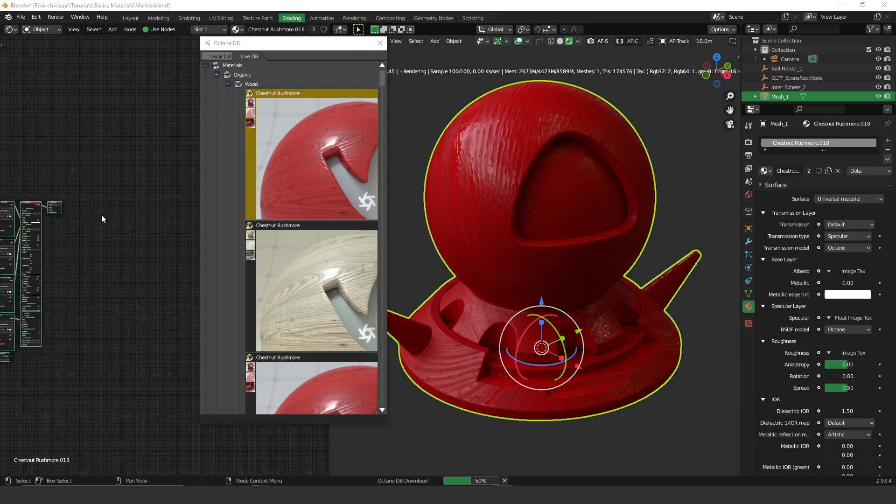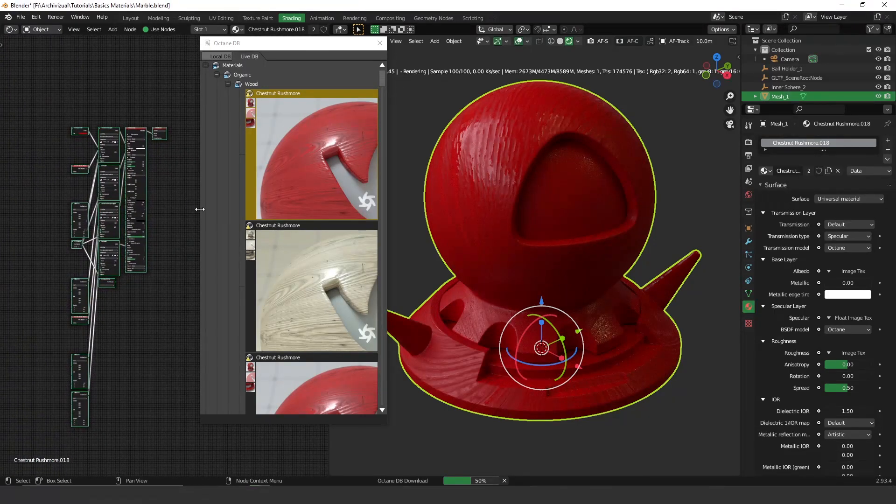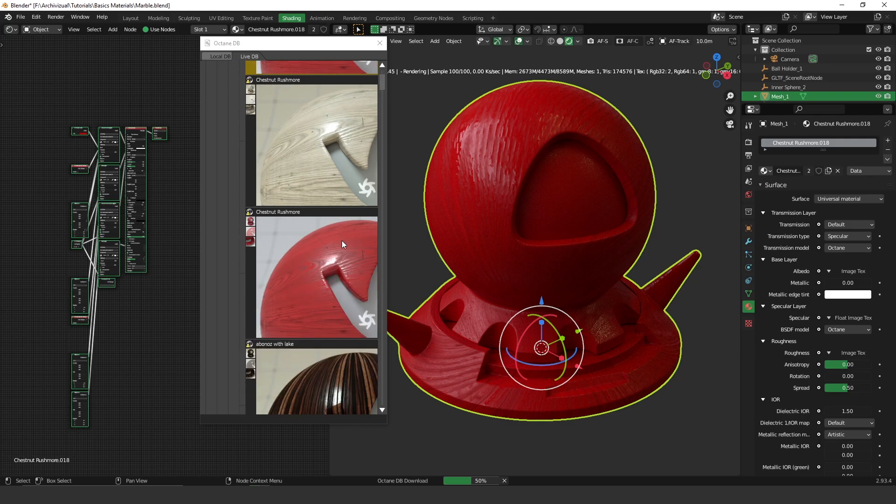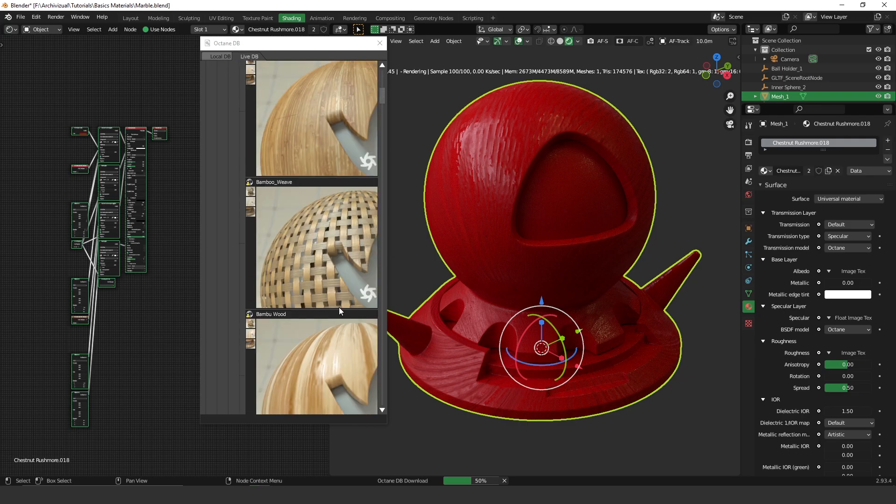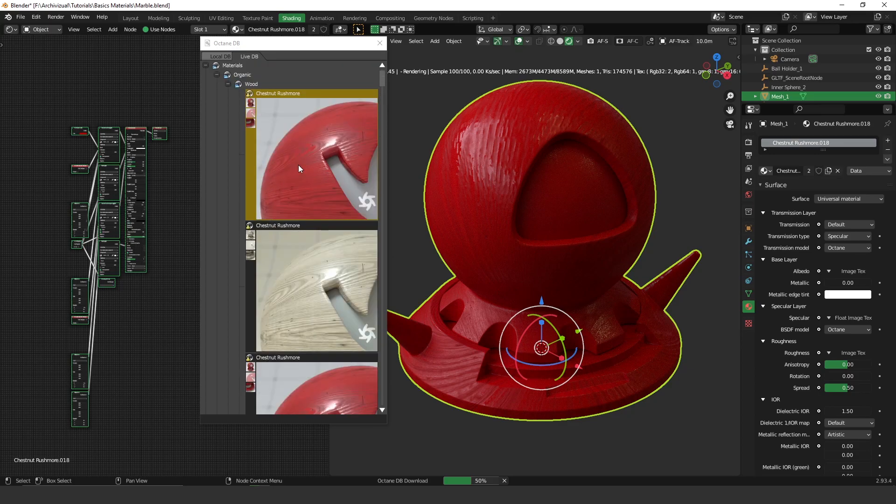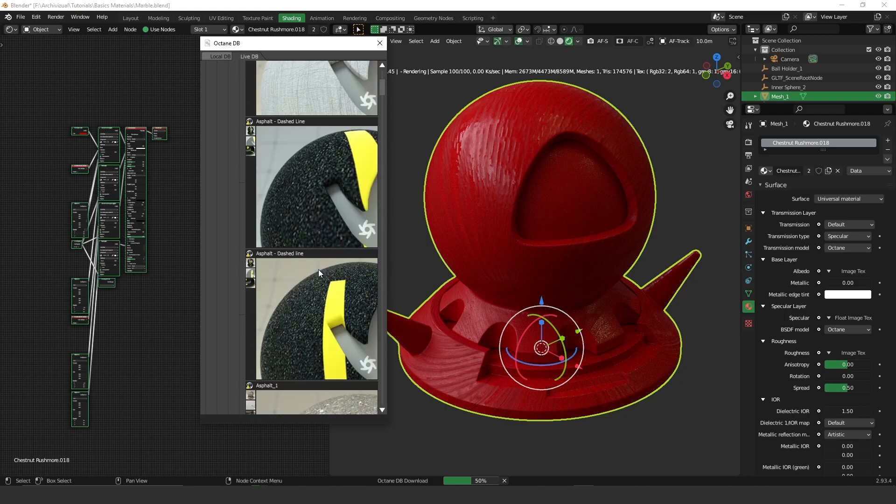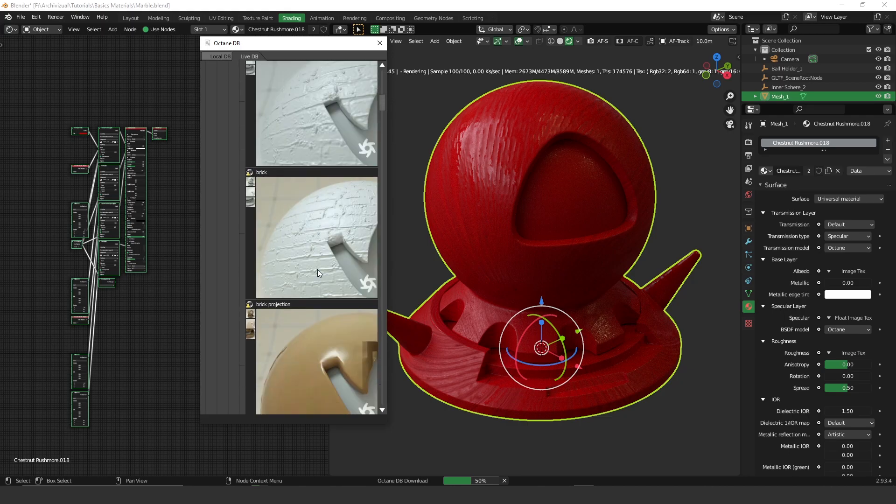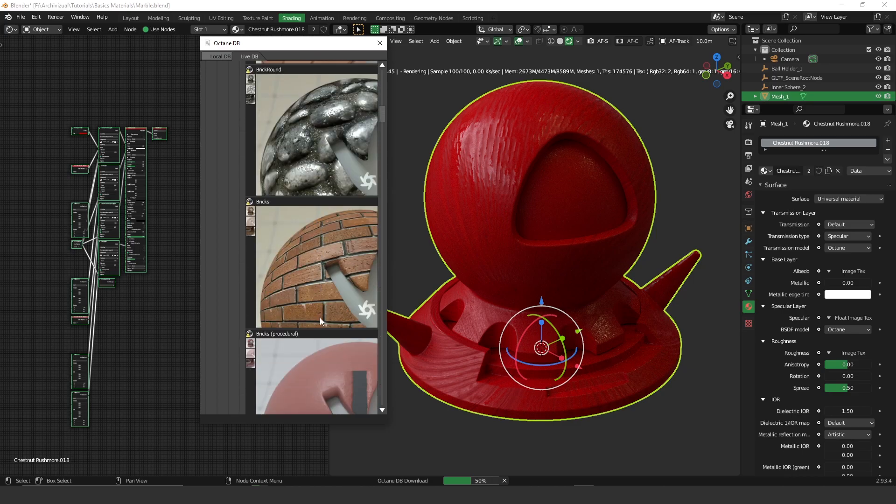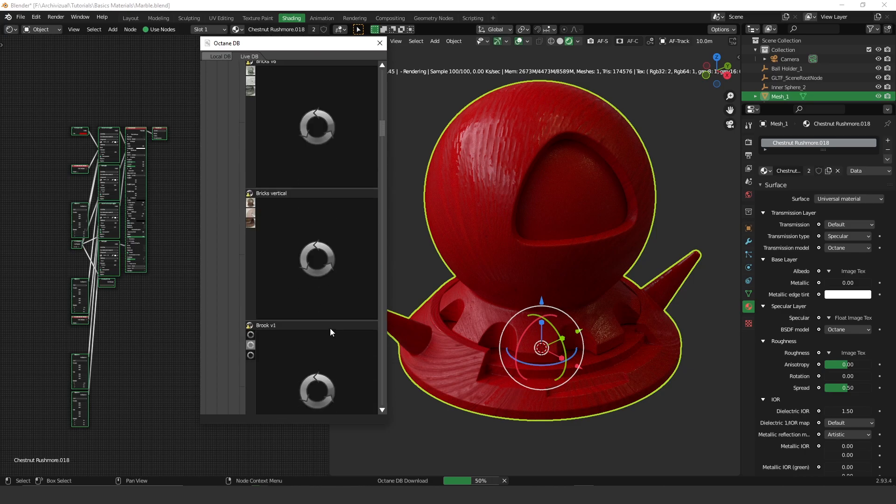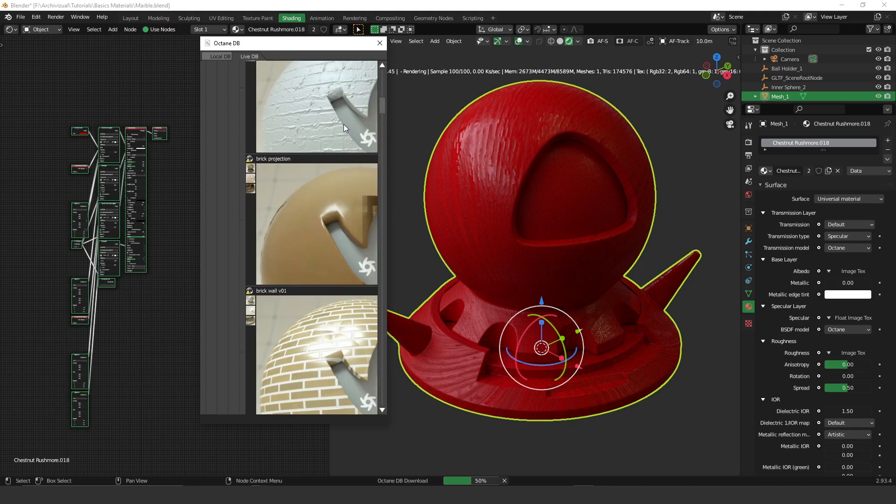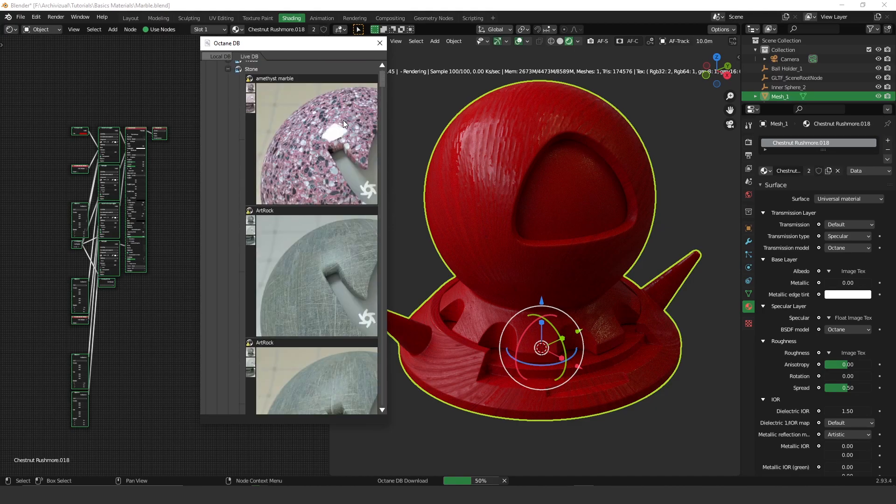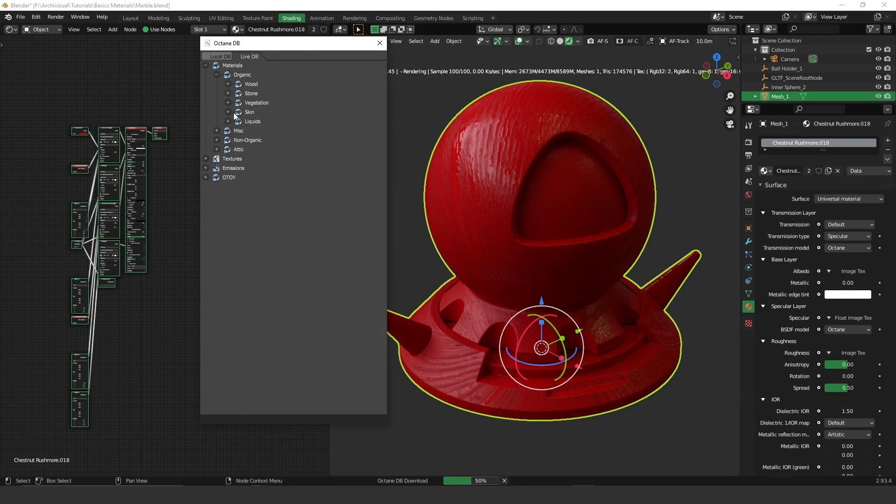As you can see here, you can have a lot of different kinds of woods, any kind of woods actually, stones like marble, asphalt, bricks, and many others. It's too many. You definitely have a lot of fun playing around with these textures.